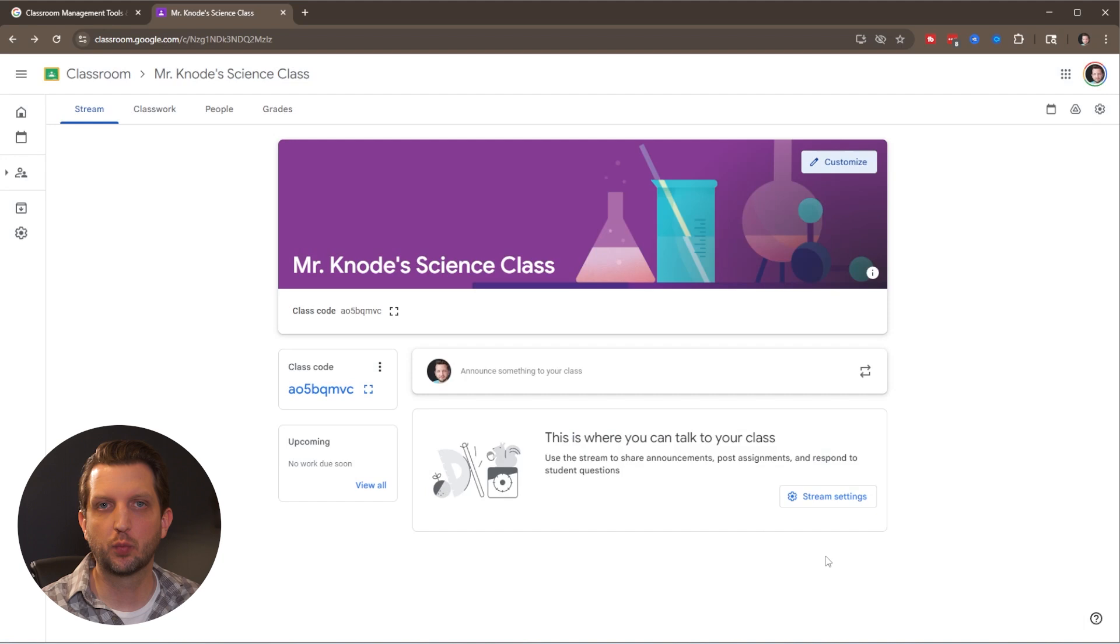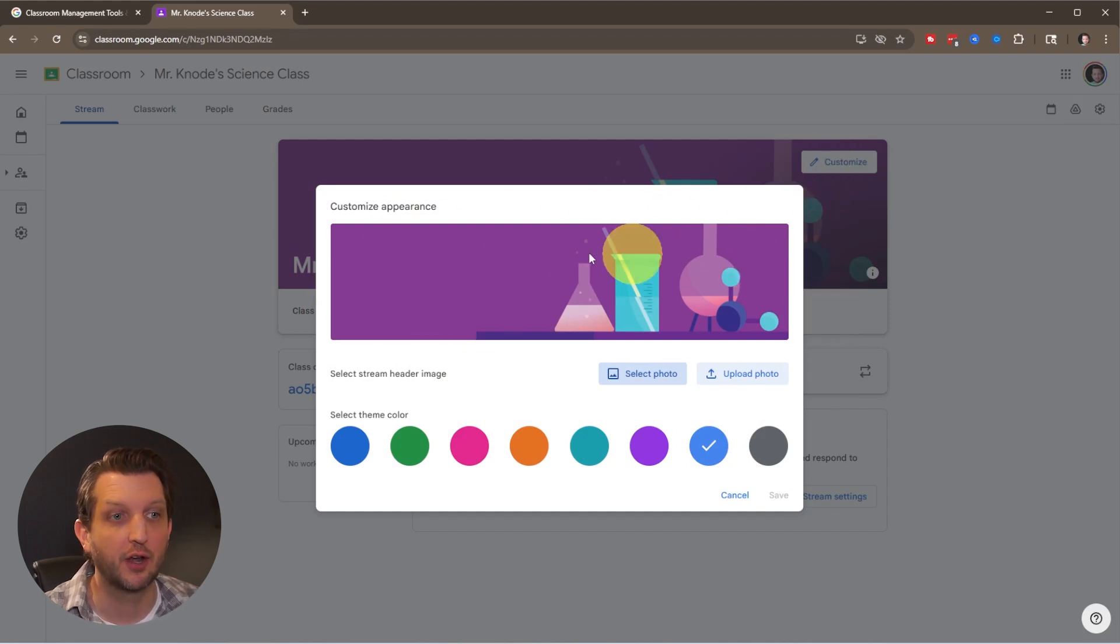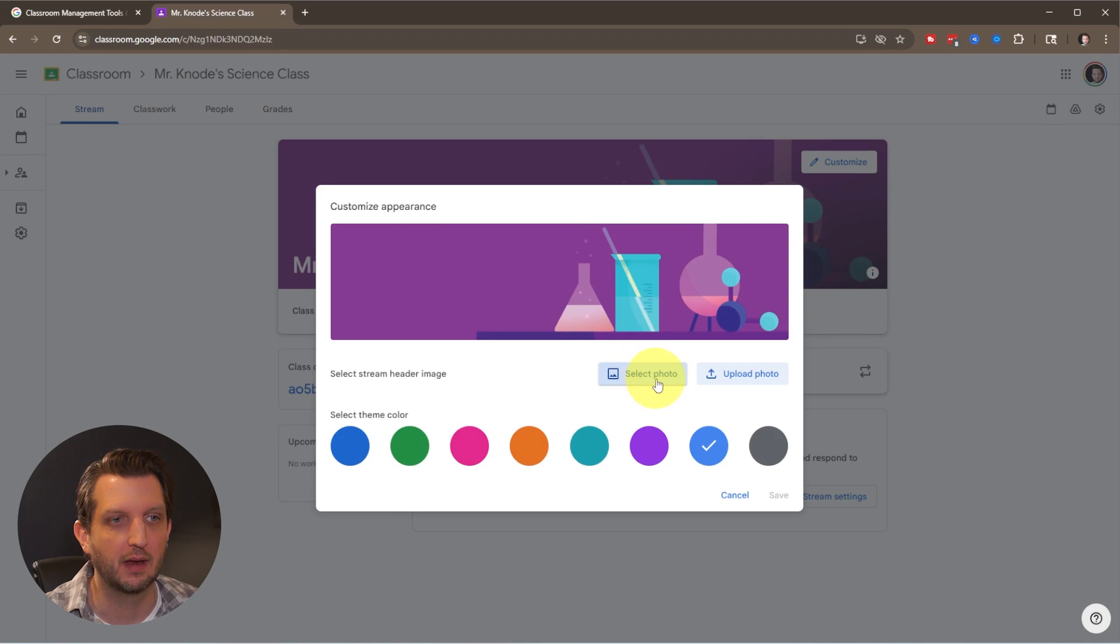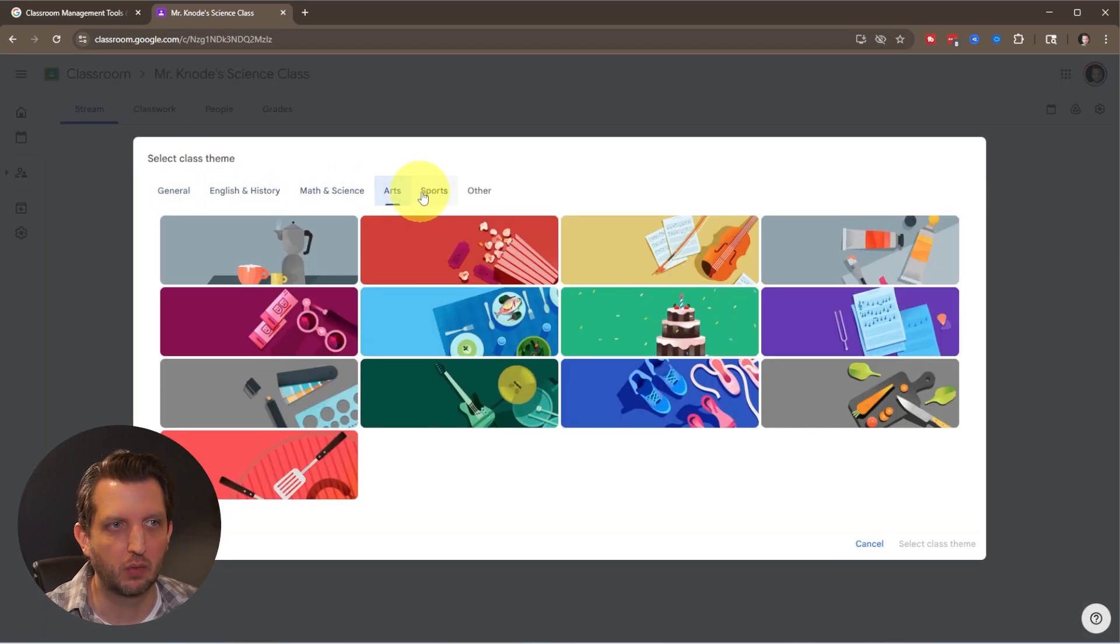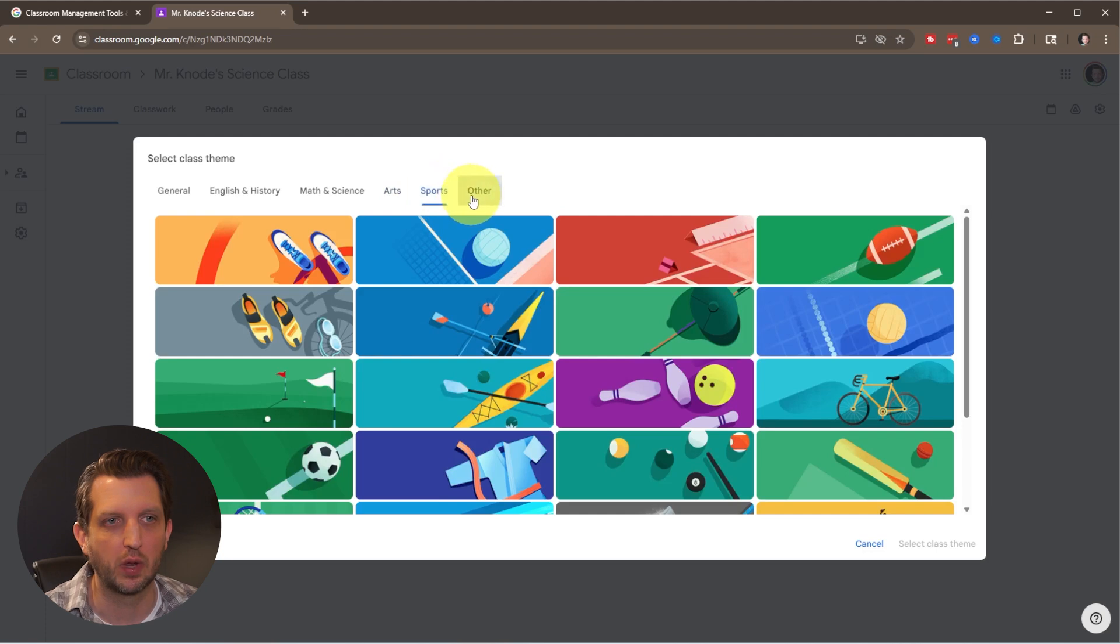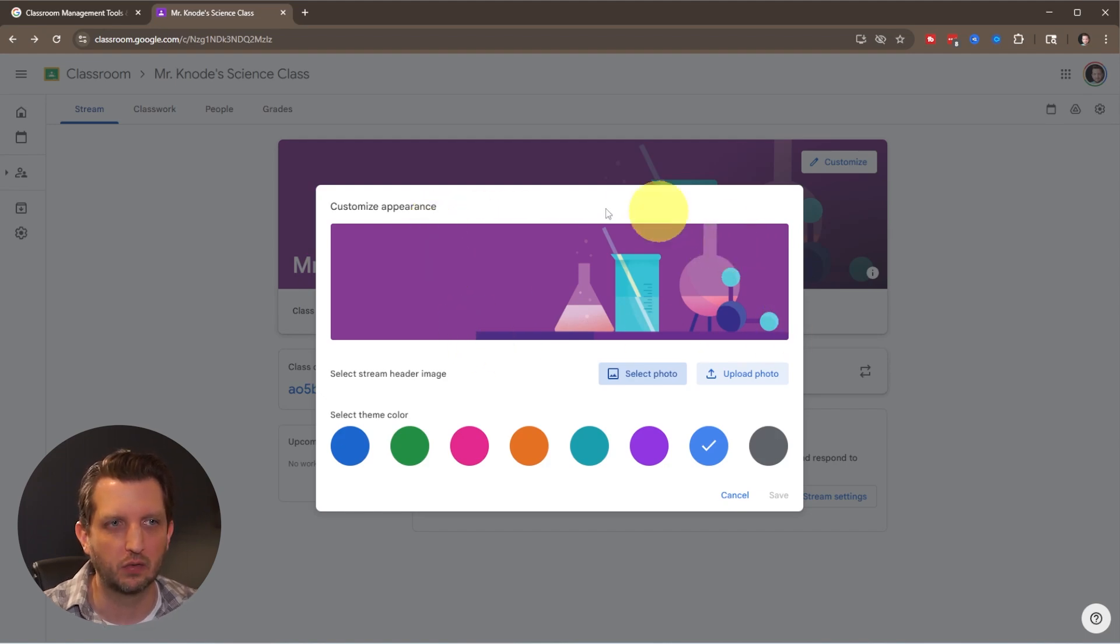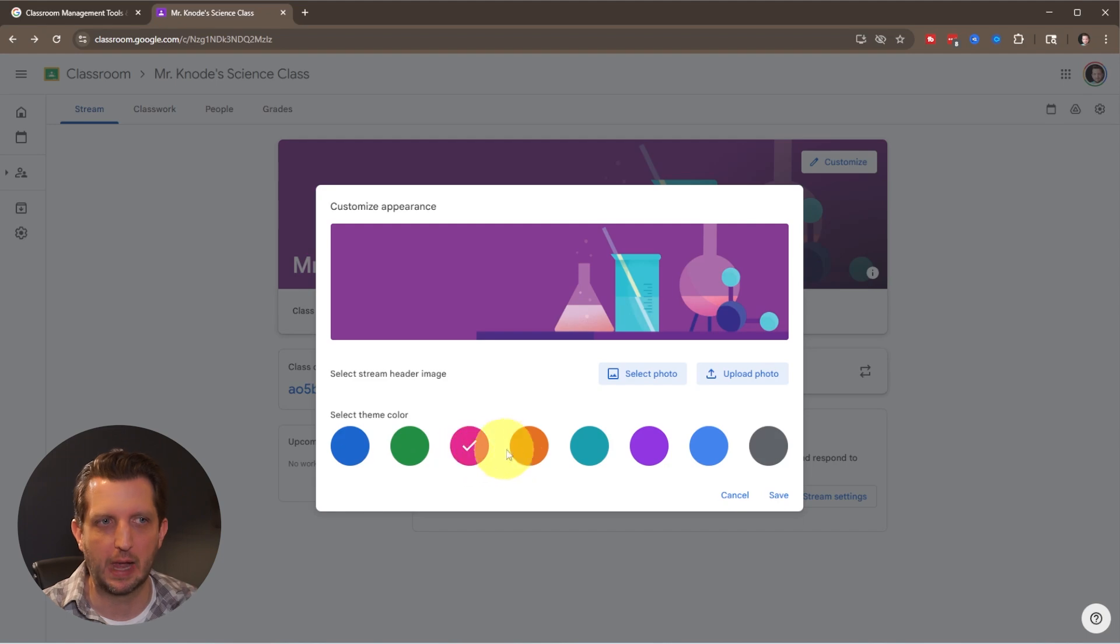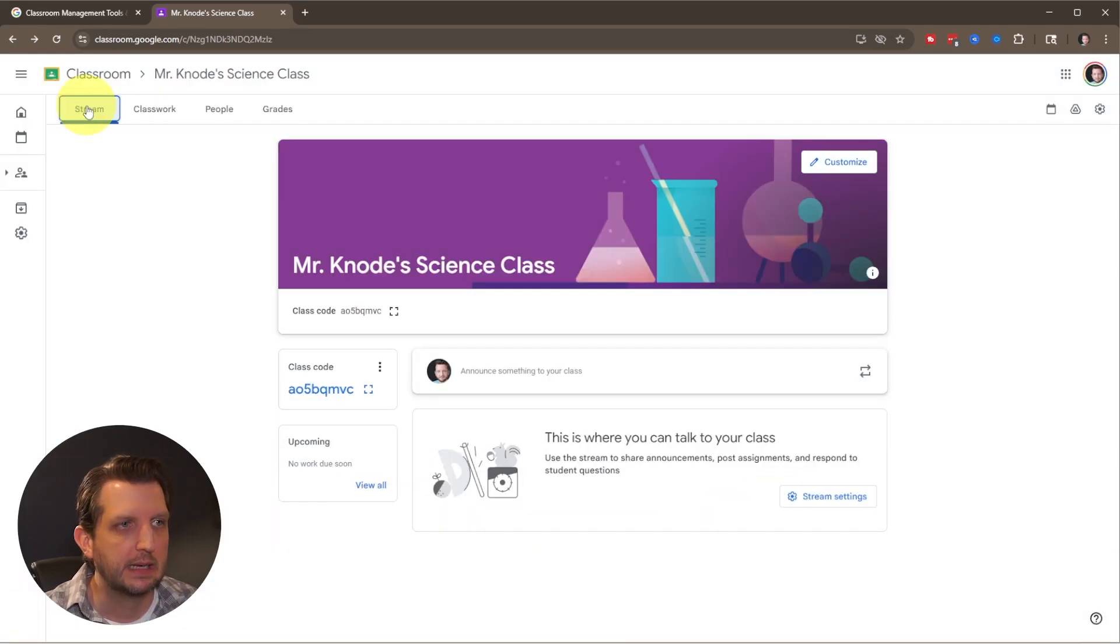First we'll customize the look to keep things organized. Go to the customize button and you can see this header image which you can change by selecting photos. They have different subjects and you can pick the one that fits what you're teaching. Since I named my class science class, it already gave me this science-themed image. You can also change these theme colors if you have multiple classes to keep them organized.